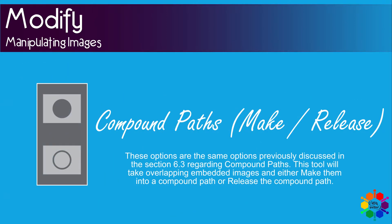Make a compound path or release a compound path. These options are the same options previously discussed in the section about compound paths. This tool will take overlapping embedded images and either make them into a compound path or release the compound path.